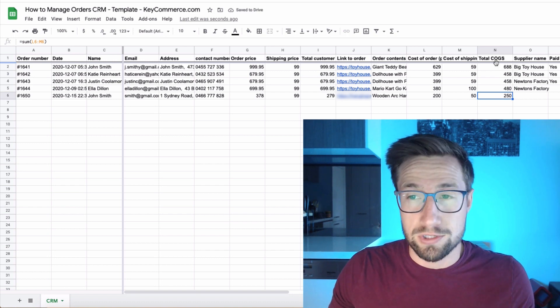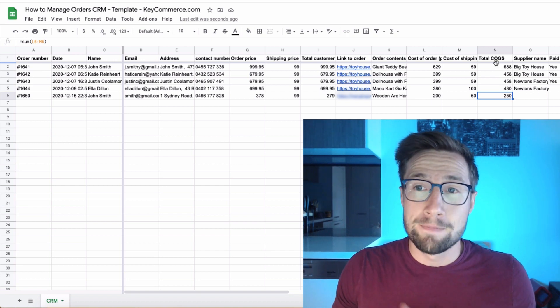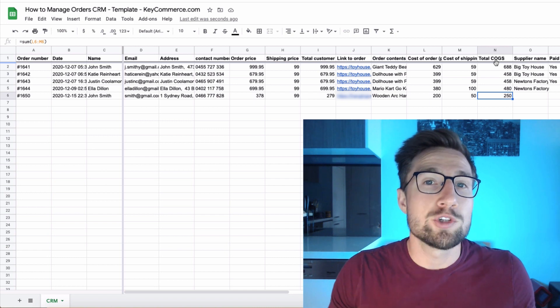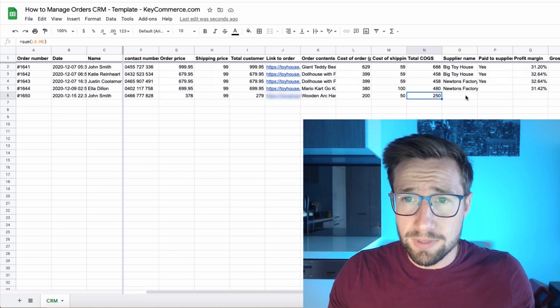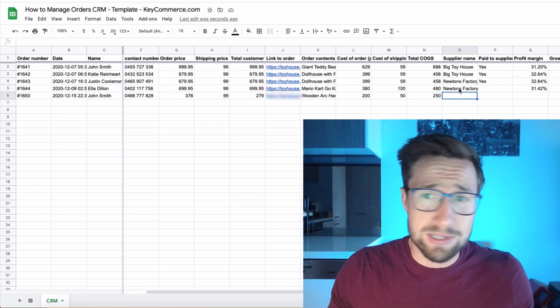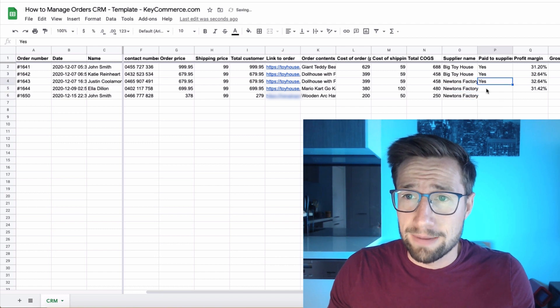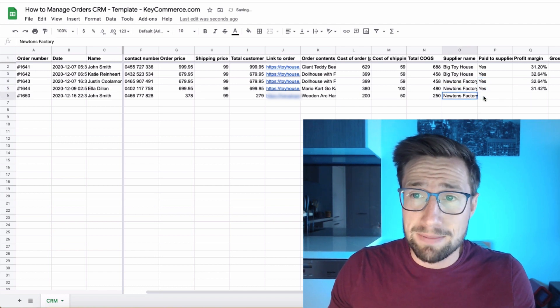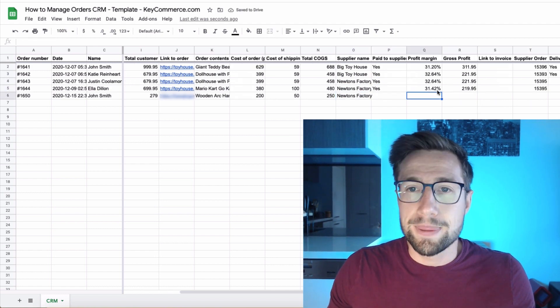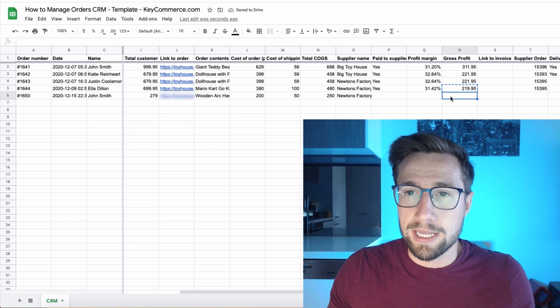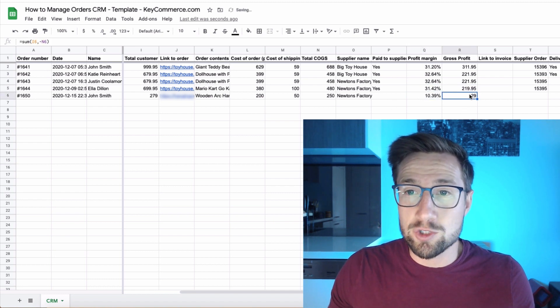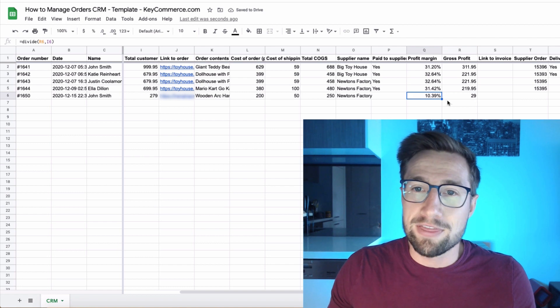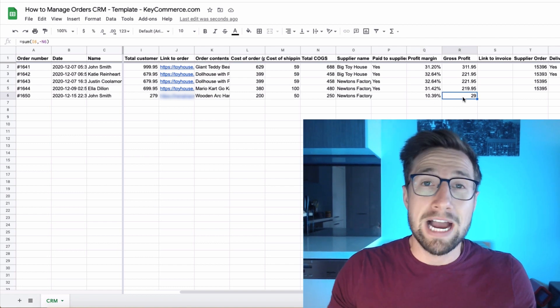Which means cost of goods sold. I talk about this in other videos, cost of goods sold. That's basically how much you pay your supplier. Then got supply name here. So this is the same one Newton's factory. This one's been paid, but this one hasn't. So that's there right now. These columns here are formulas that allow you to just paste this down and it's going to actually find out the actual profit, the gross profit and the profit margin right there.